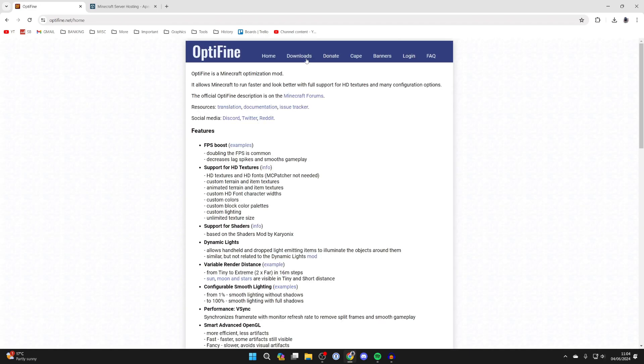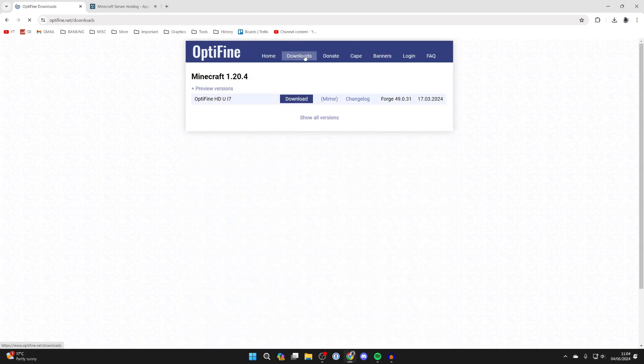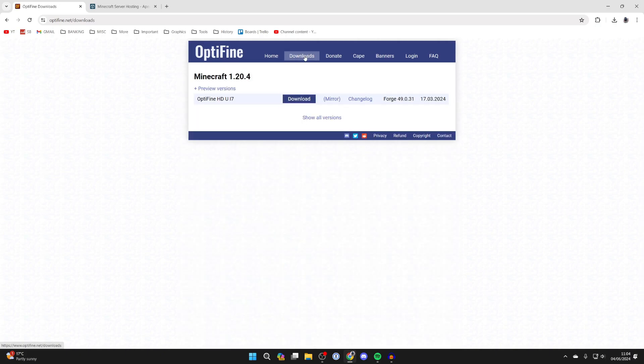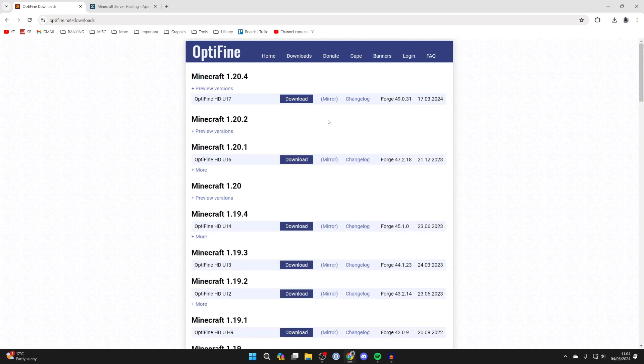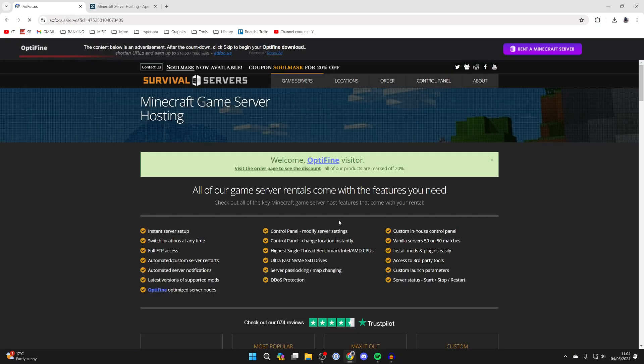Then all you want to do is come to the top and click on downloads. And in this case I like to get the latest version, however you can get an older version if you wish. So go and click on the download button, you'll get taken to an ad wall.